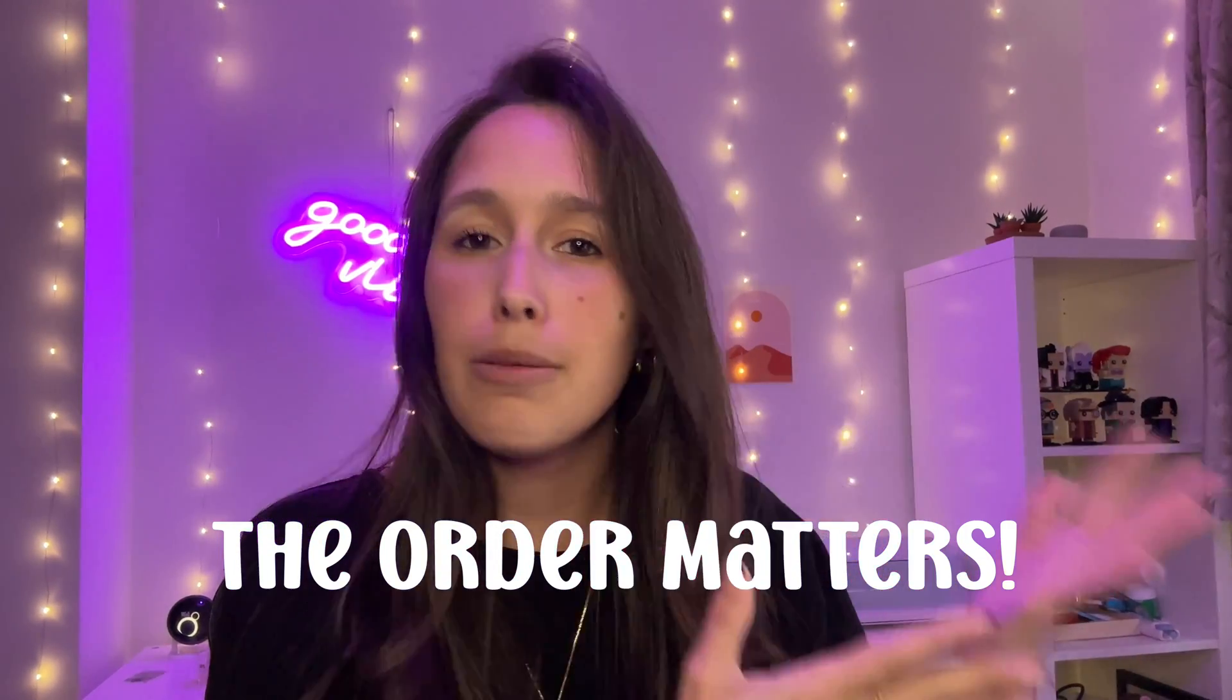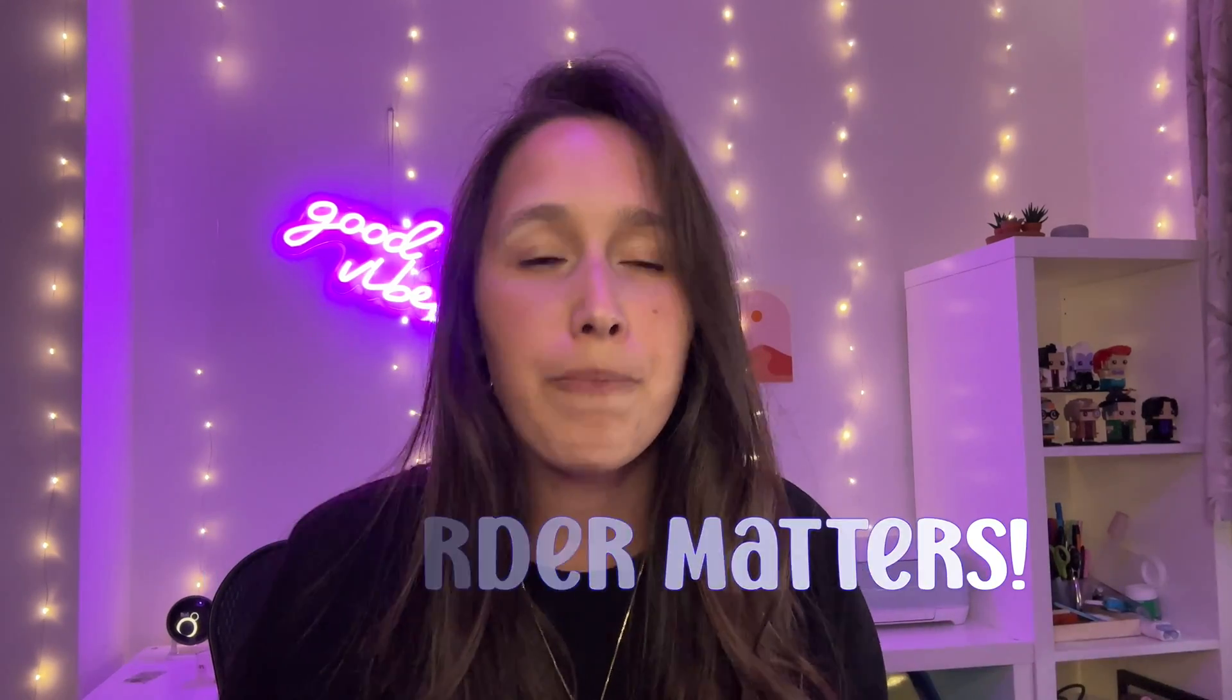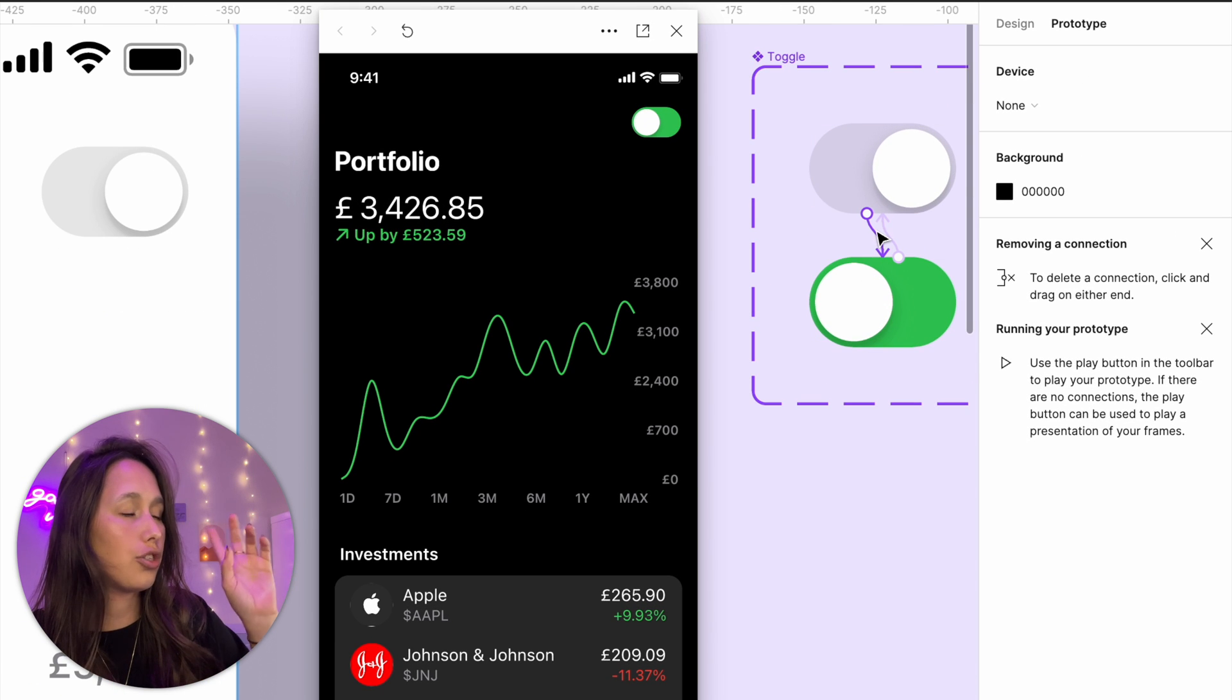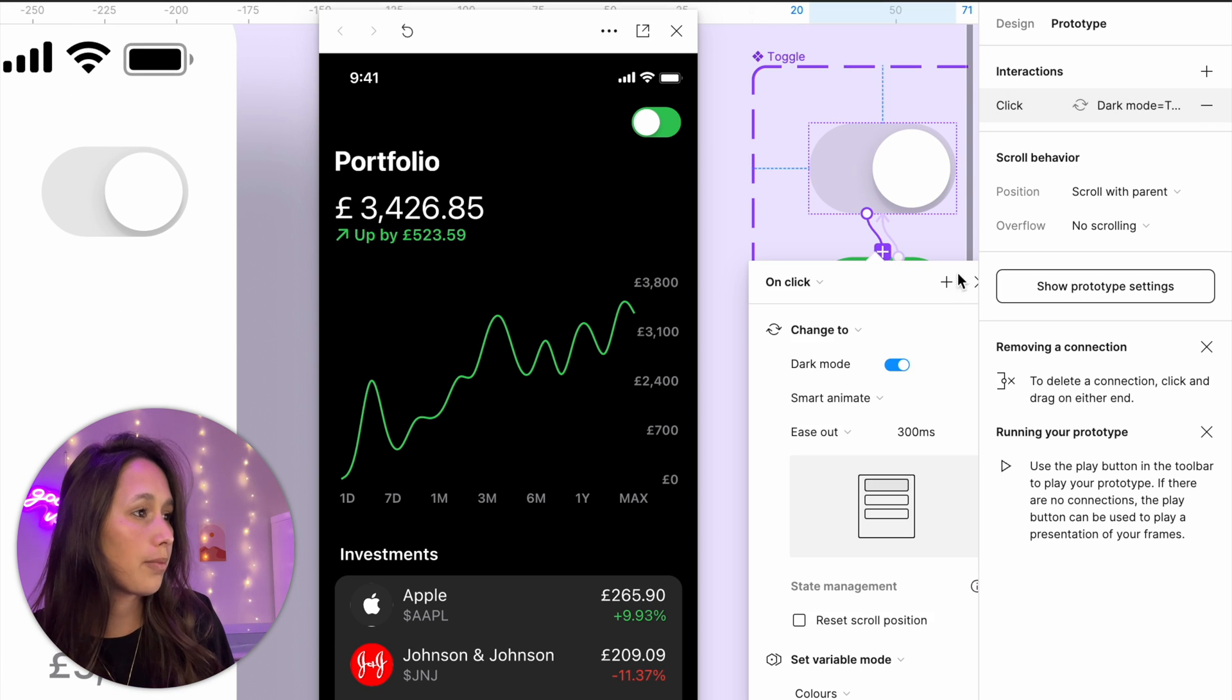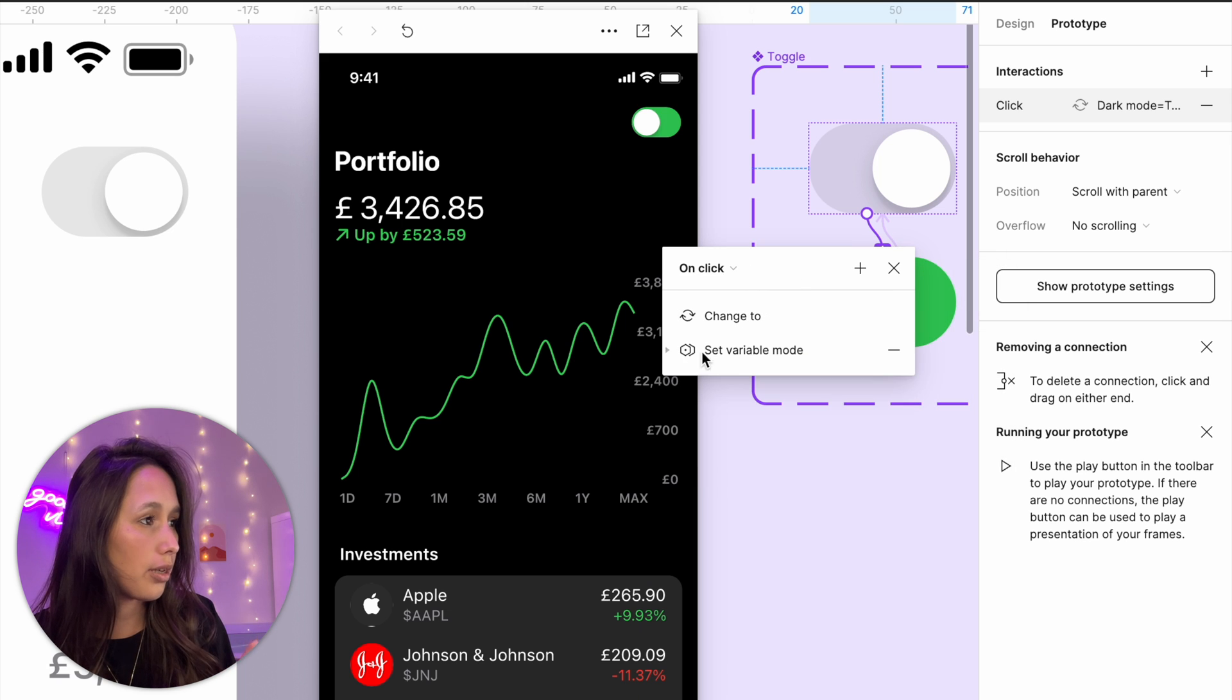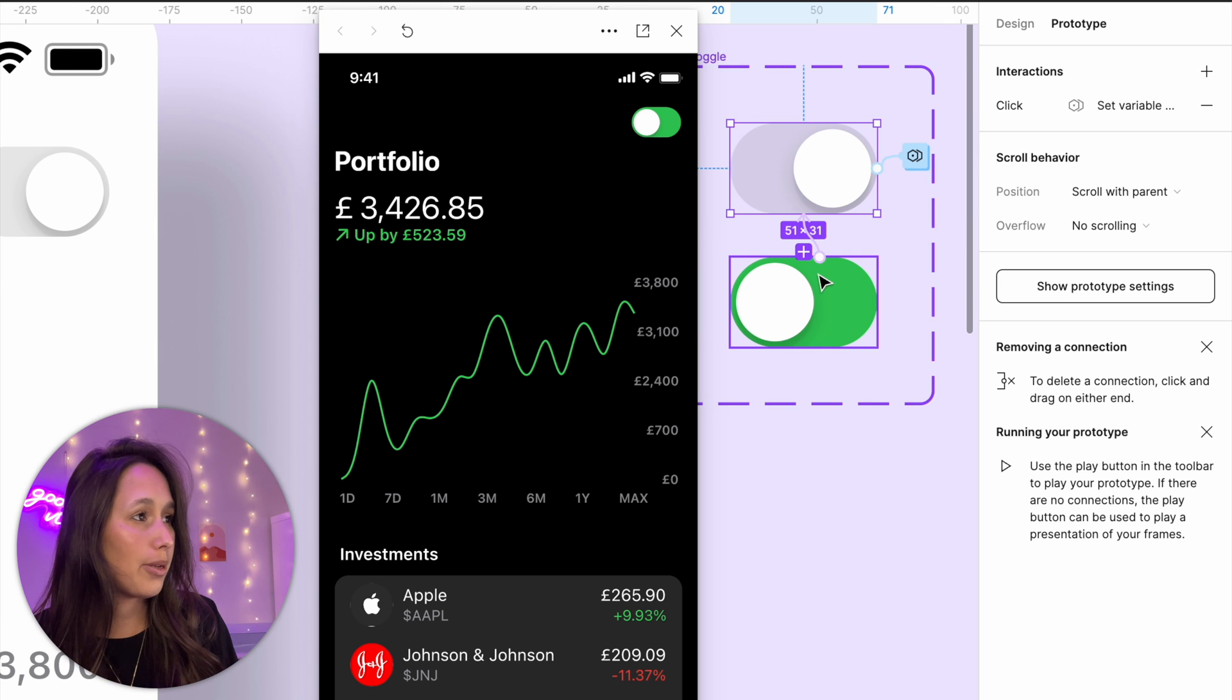So let's change it on just one of them. So I'm going to change just one direction. So from light mode to dark mode, I'm going to change the order of these. So I'm going to toggle them and then drag set variable mode first. So what's going to happen is, and you even see it like looks a bit different.